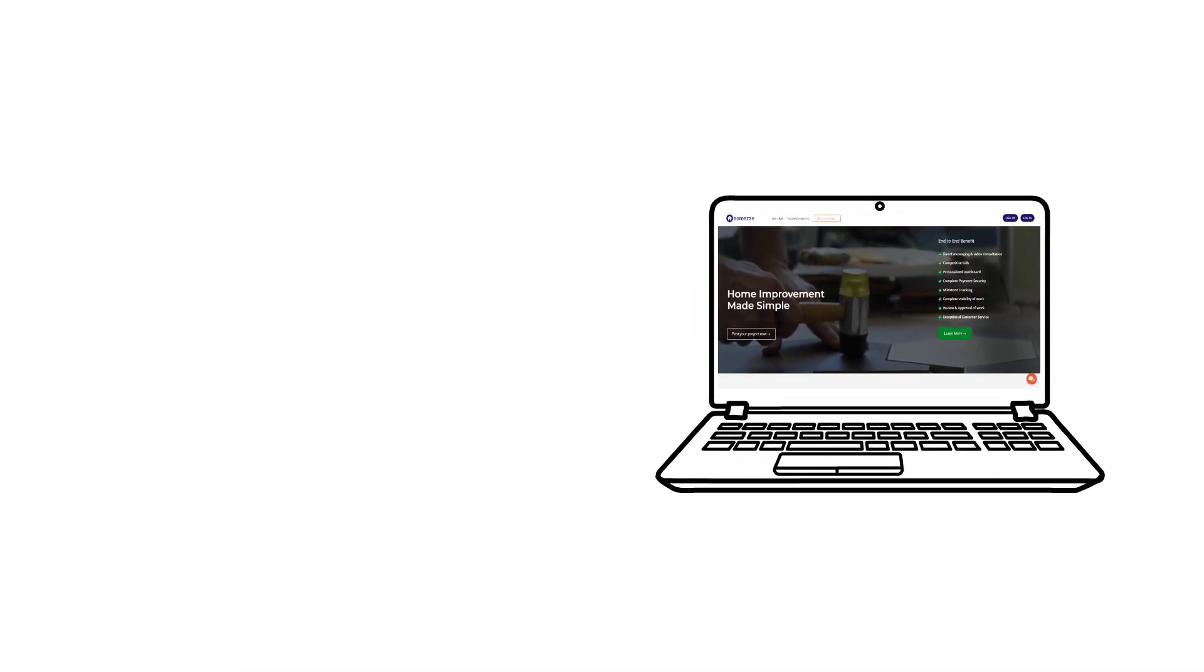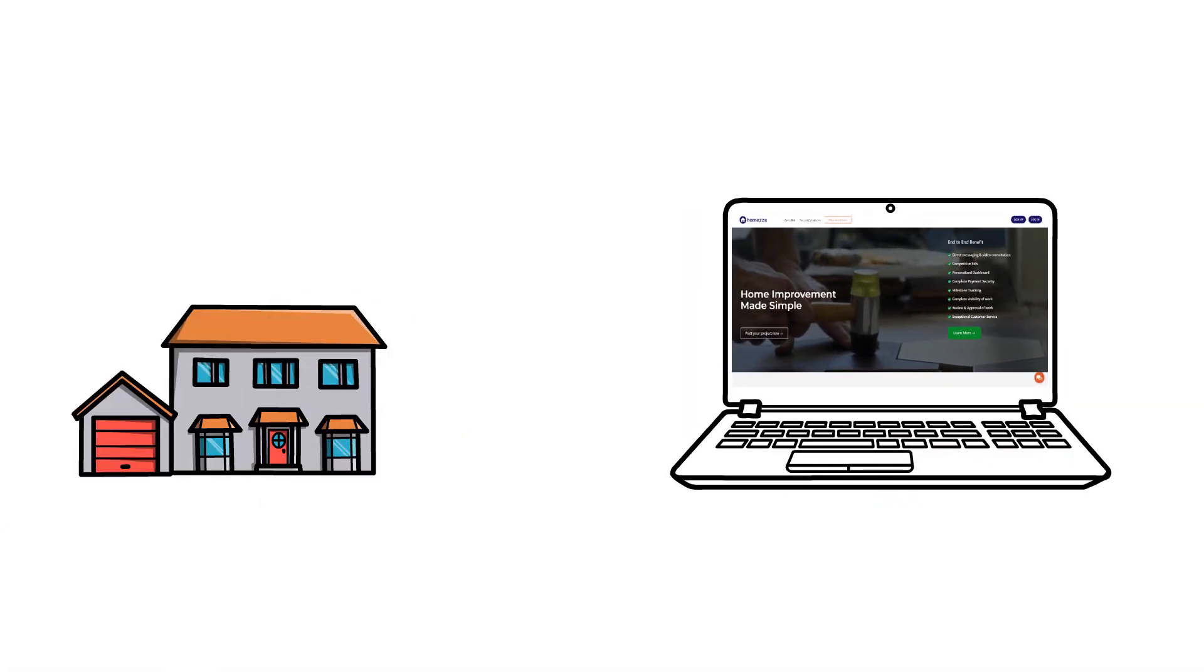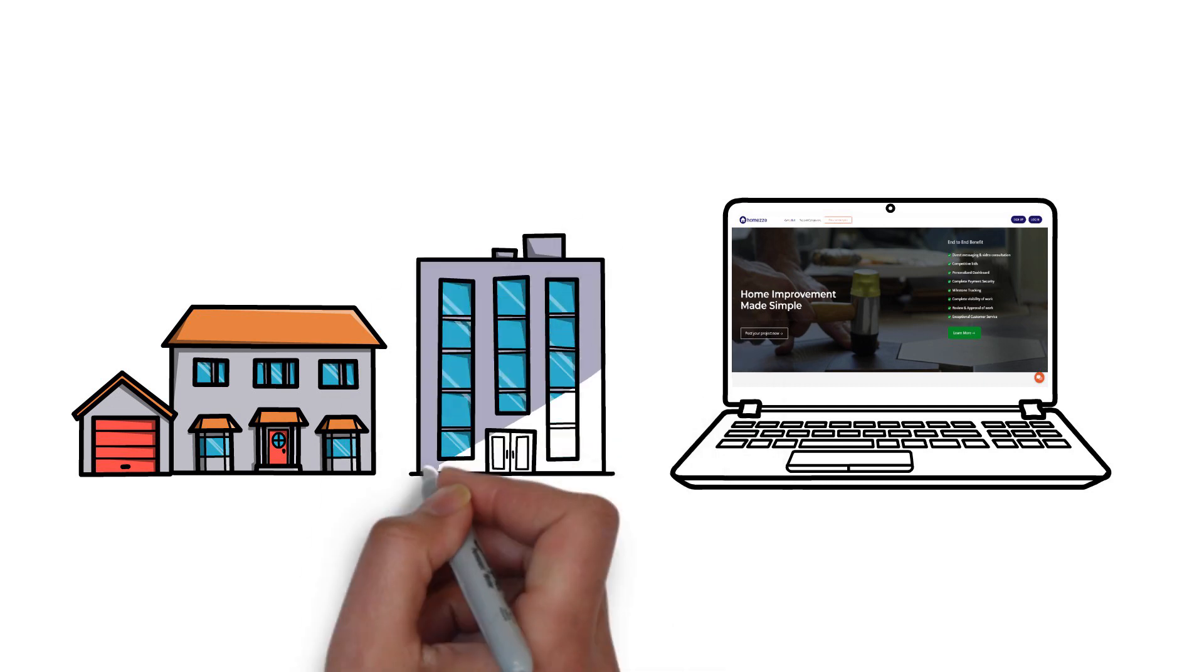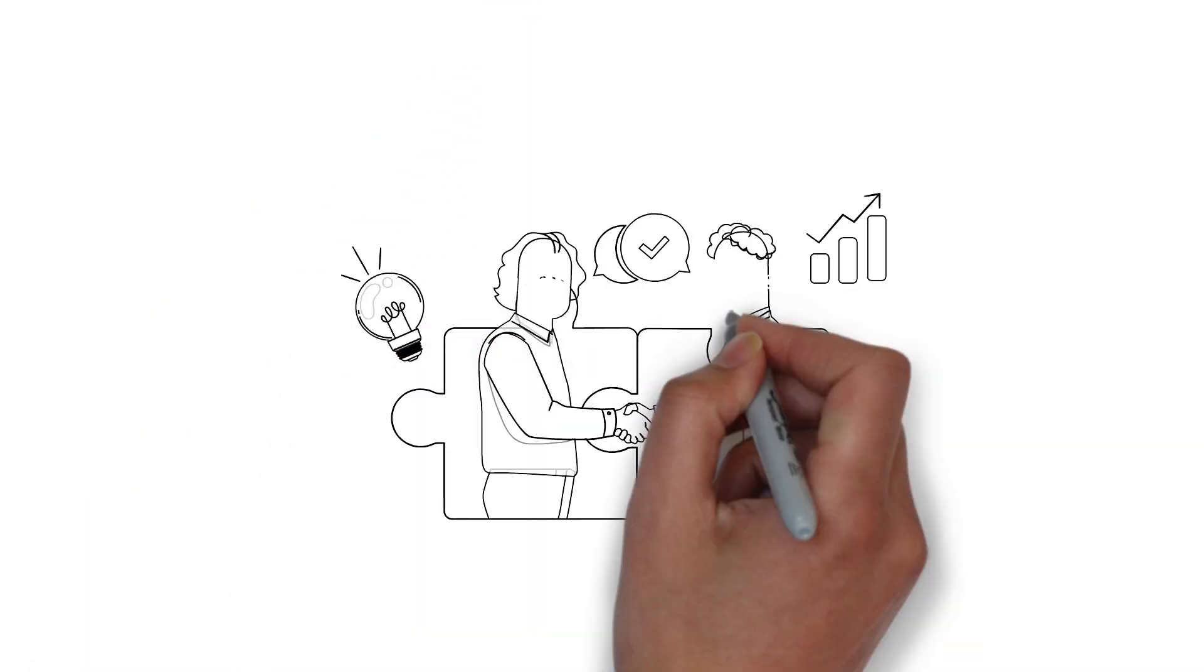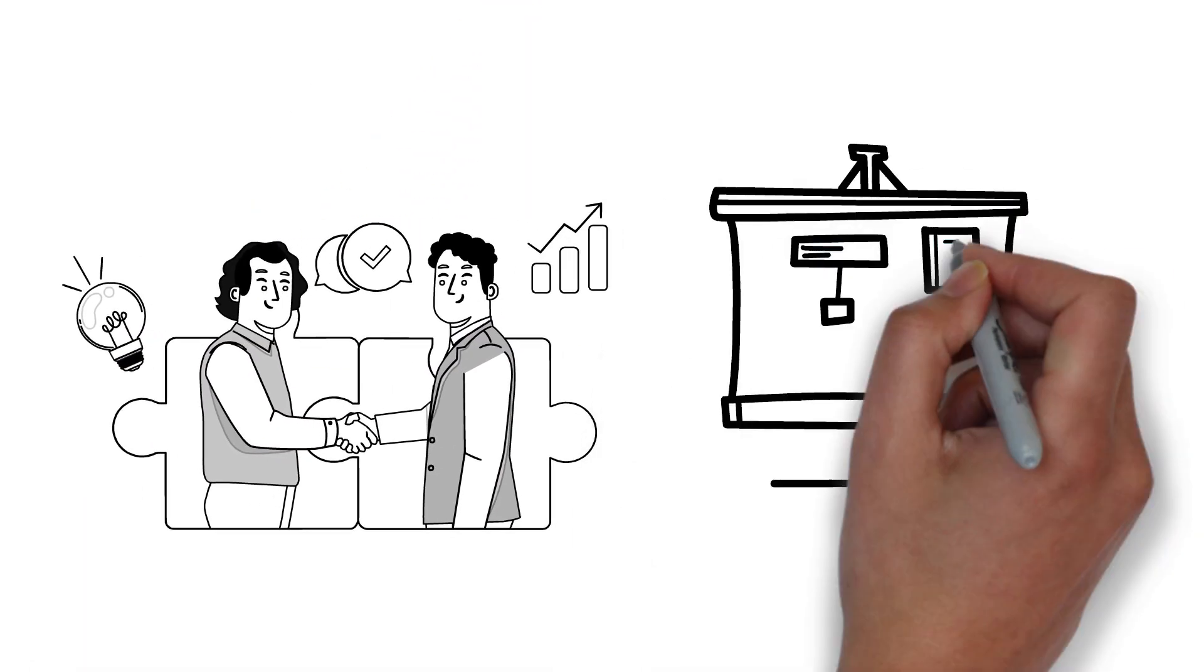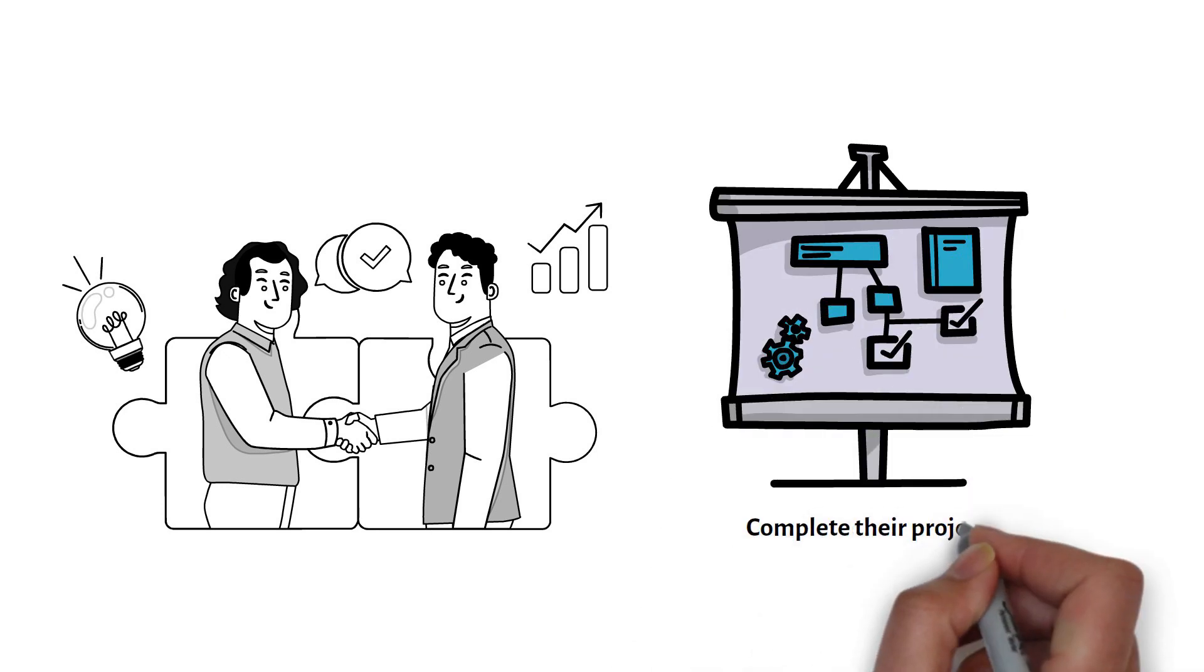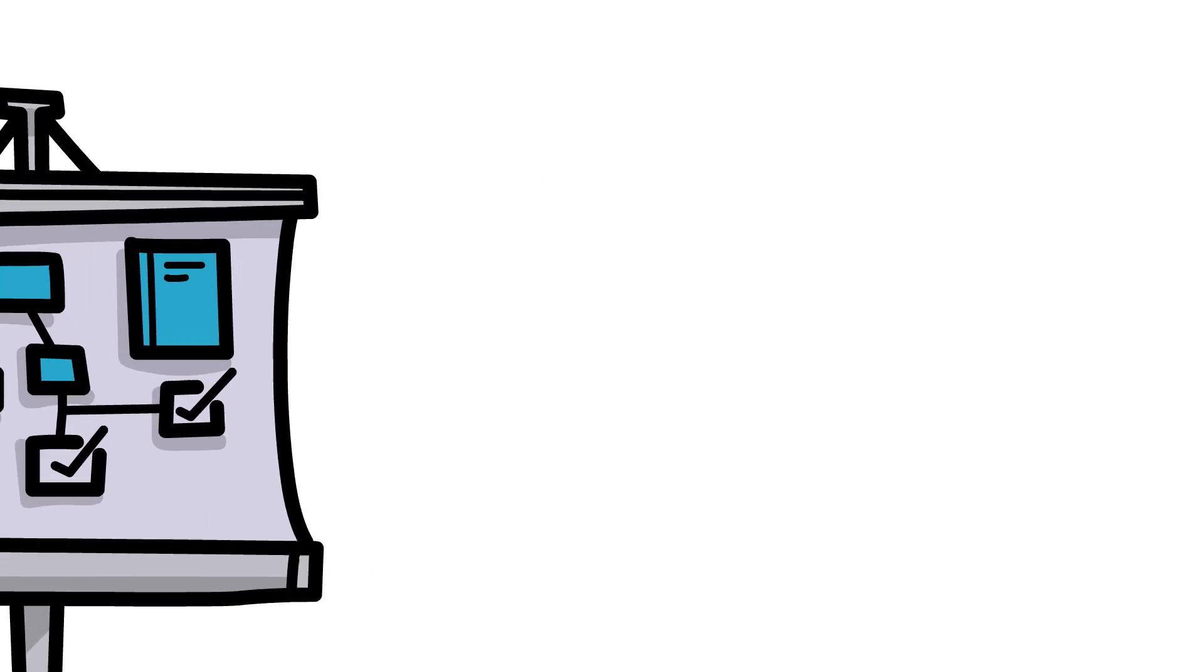HomeZ Pro welcomes you to our home and commercial project bidding platform. We help service professionals like you connect with clients looking to complete their projects.